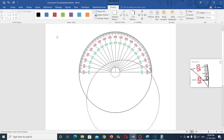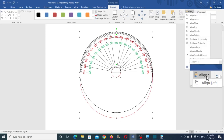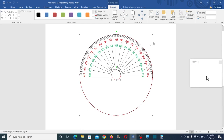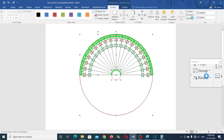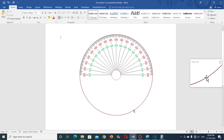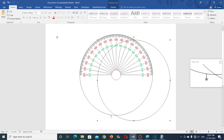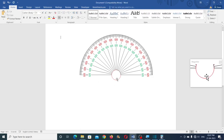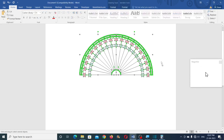Now you can select everything. Align center and align middle. So now keeping this selection still selected, you can ungroup until the Ungroup option is disabled. Keep ungrouping. Now carefully delete the unwanted items. So if you see any overlapping items you can delete them. Now you can select everything and group it.